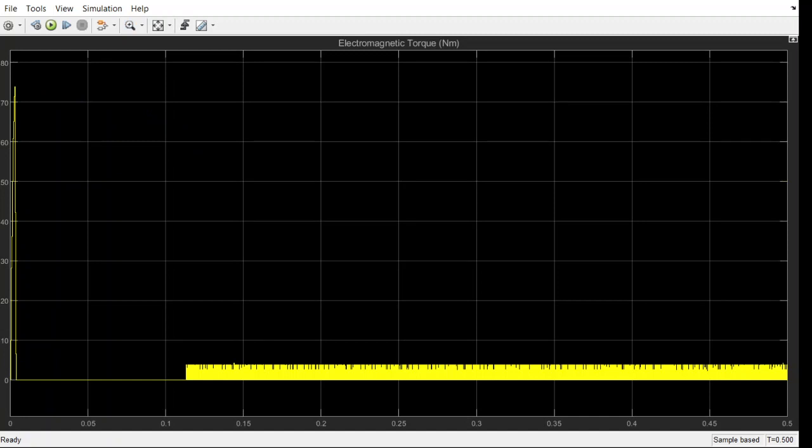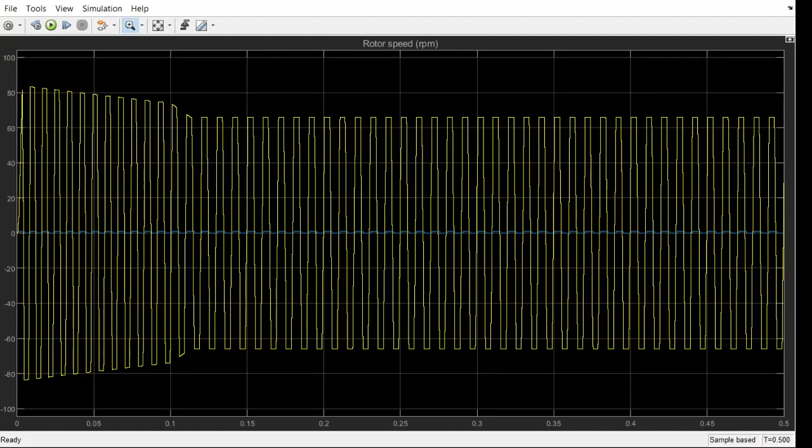This is the torque. Here we are seeing a huge fluctuation and the reason is we are not controlling the torque, rather we are controlling the speed of the machine. If the torque has to be controlled, we need to go for another loop.